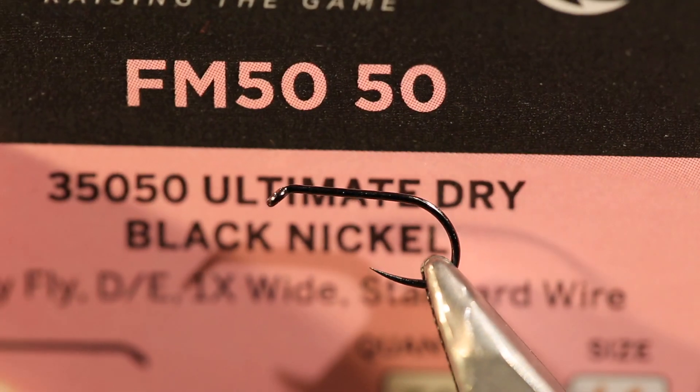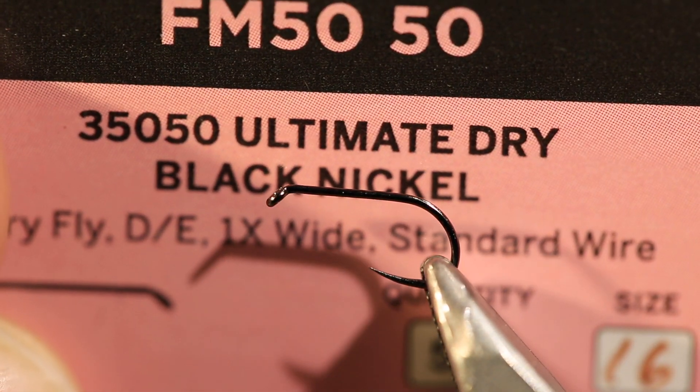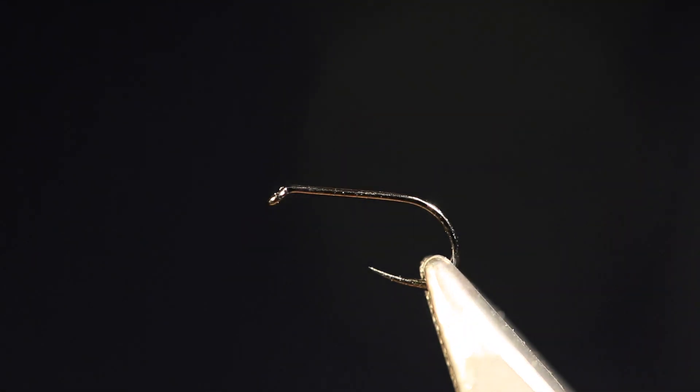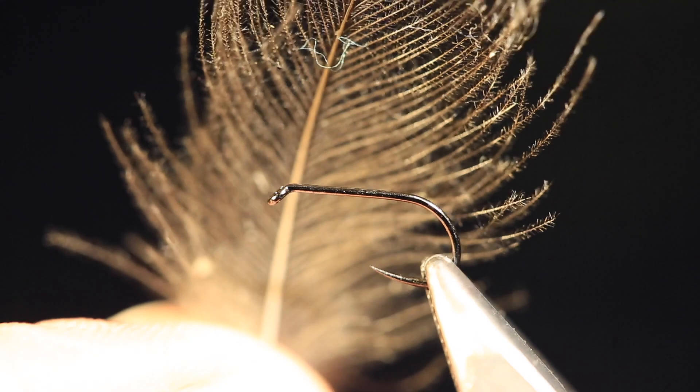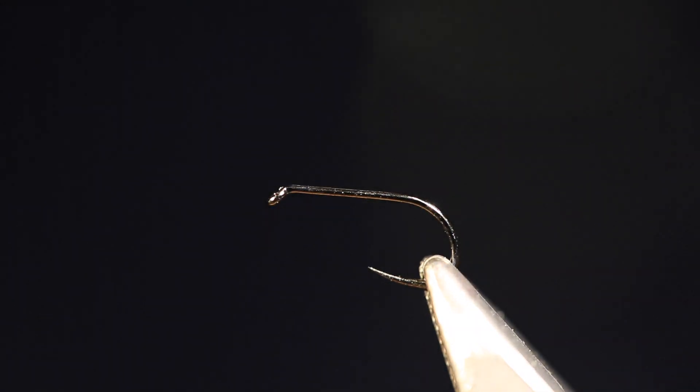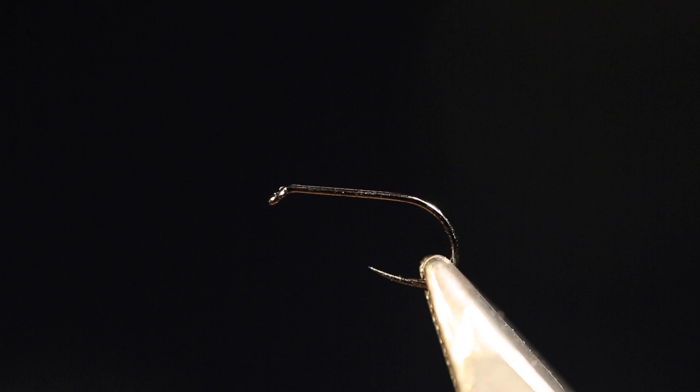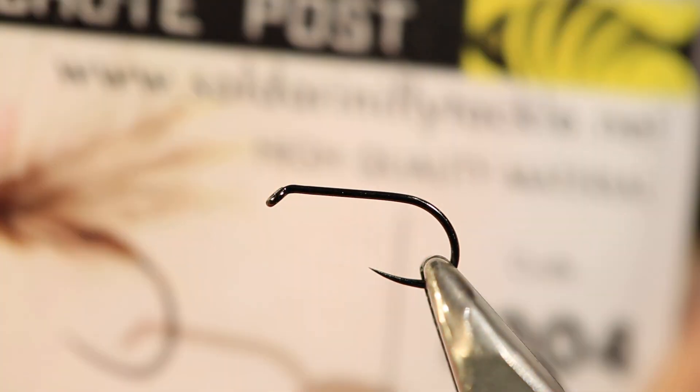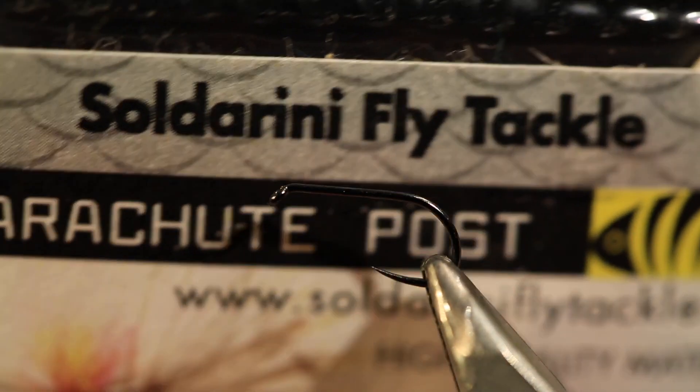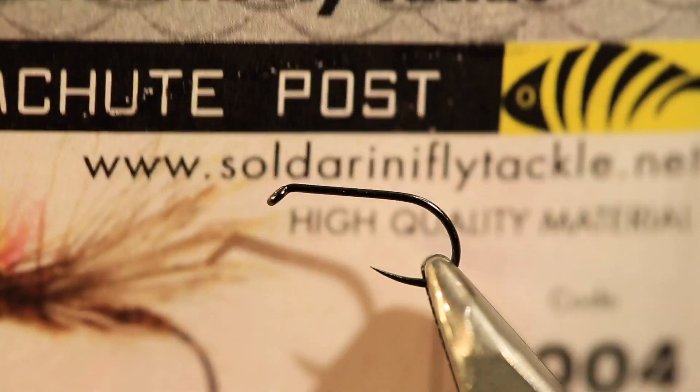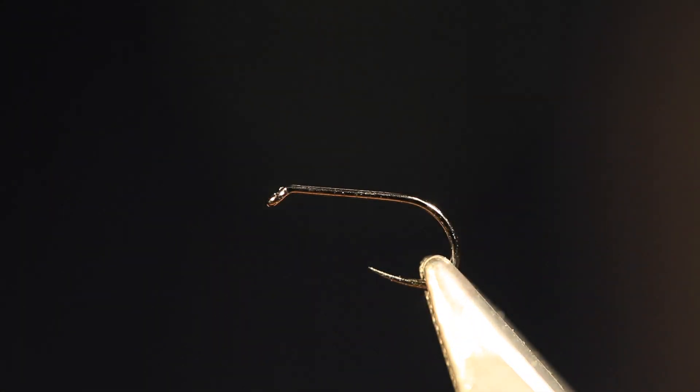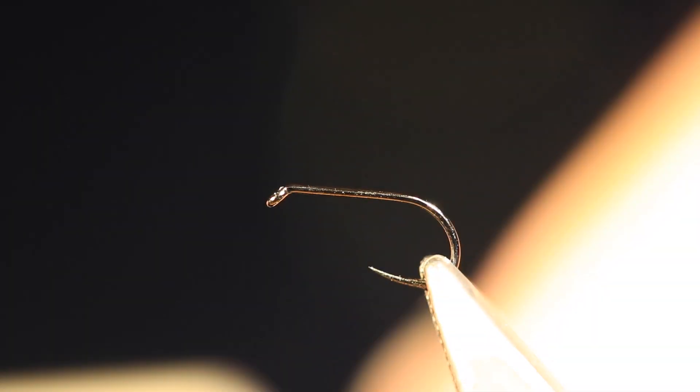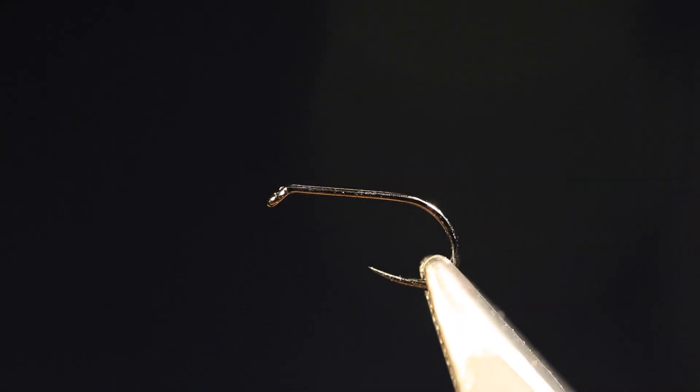I honestly don't really think it makes any great difference what the hook actually is. CDC for the body and the wing, deer hair for the overwing, and the sighter is this Soldarini parachute post. This one is in pink and this is the brightest colored pink post that I've ever come across. It really does show up, it almost fluoresces from the inside of the fibers.